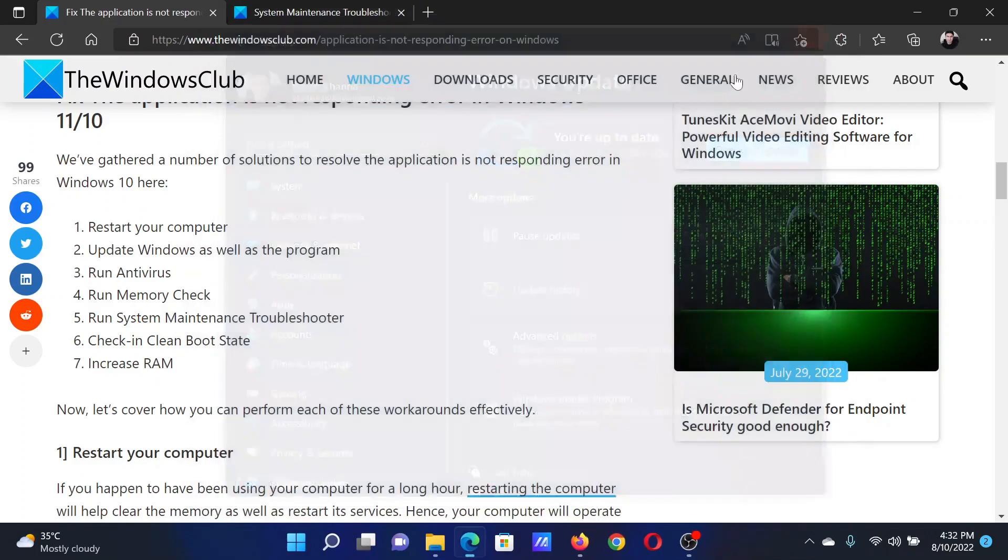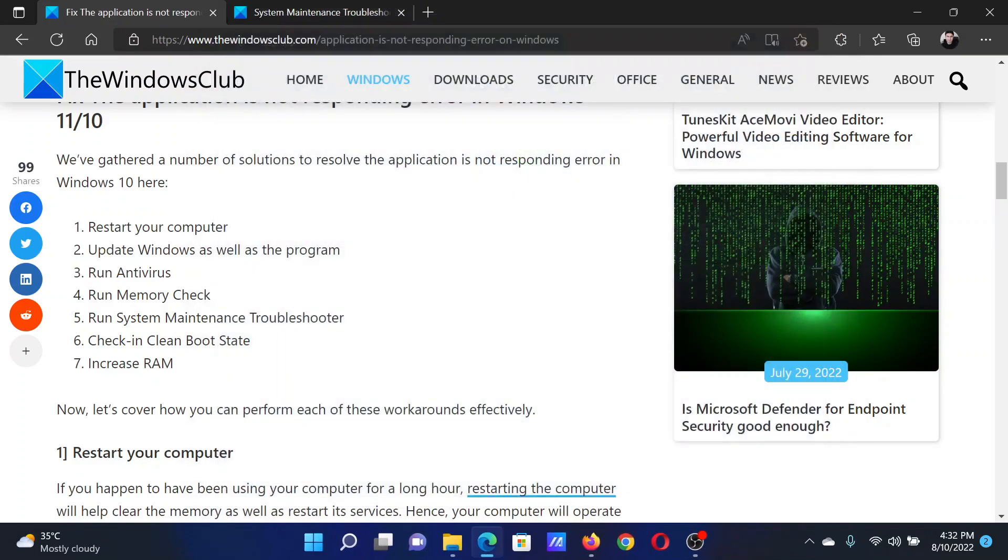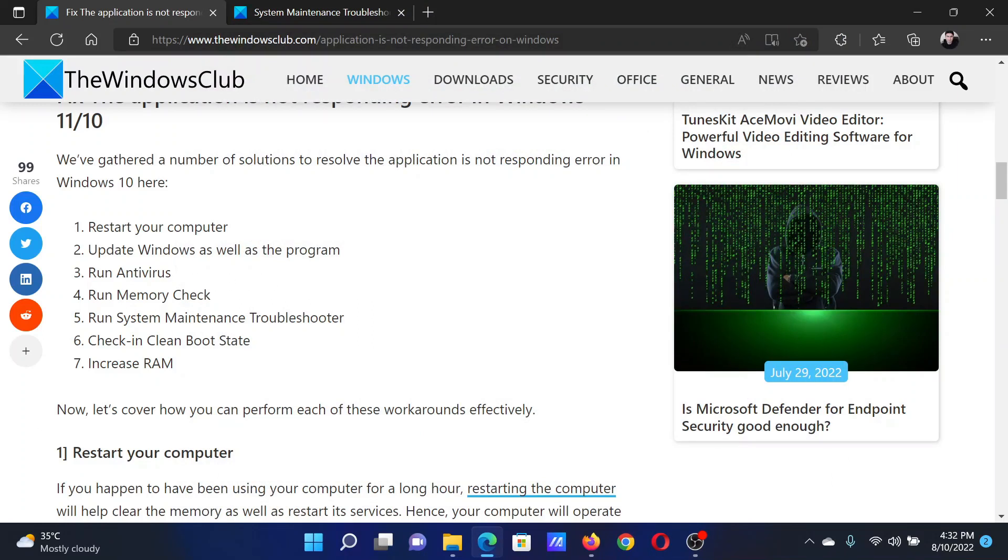The next solution is to run a reputed antivirus.